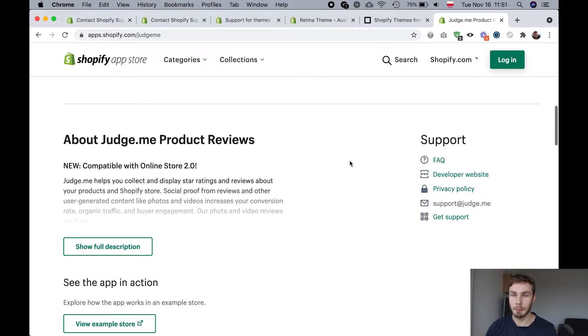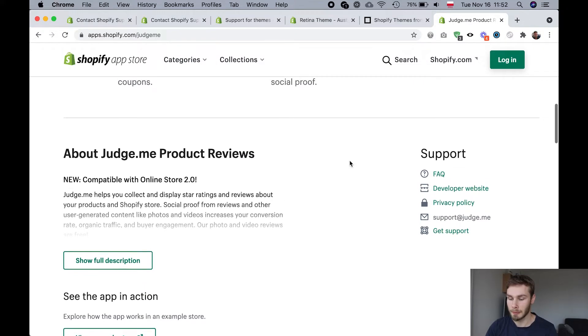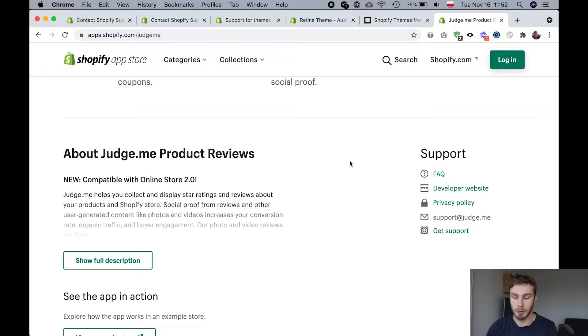Because the app developer wants you to keep using their app, right? For as long as possible. Even if it's a free app, they want you to use their app. And they're going to help you make it work.